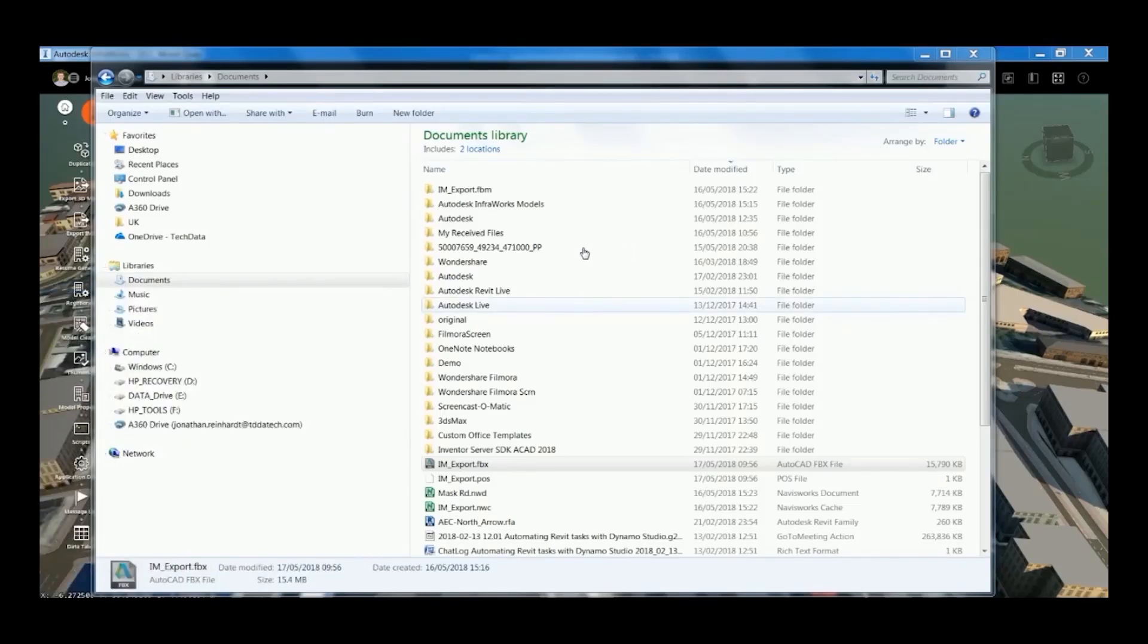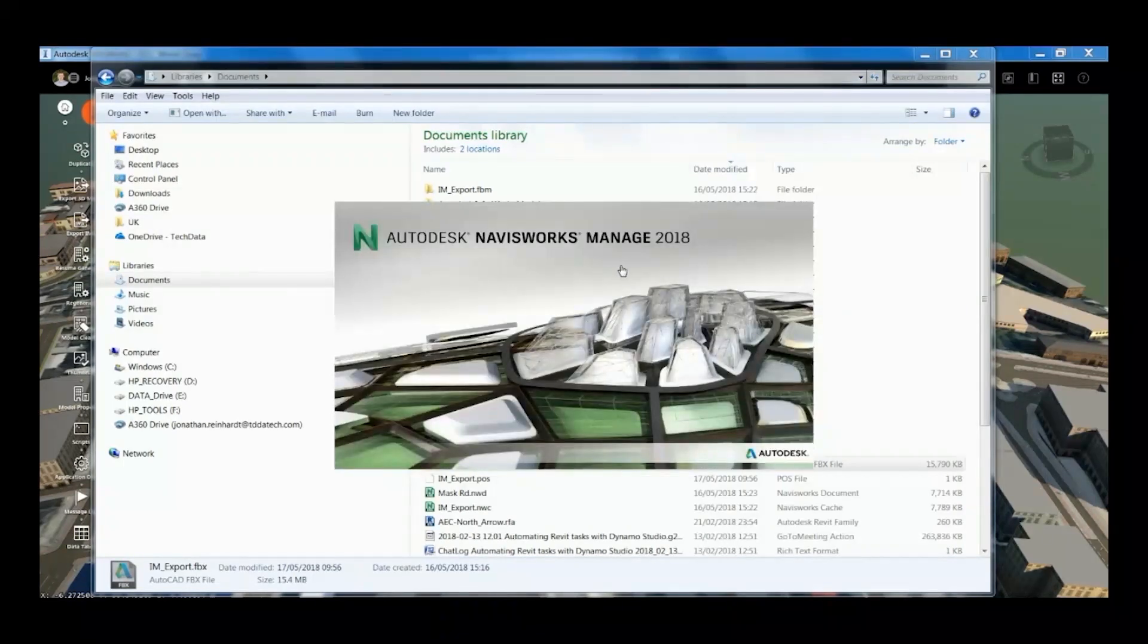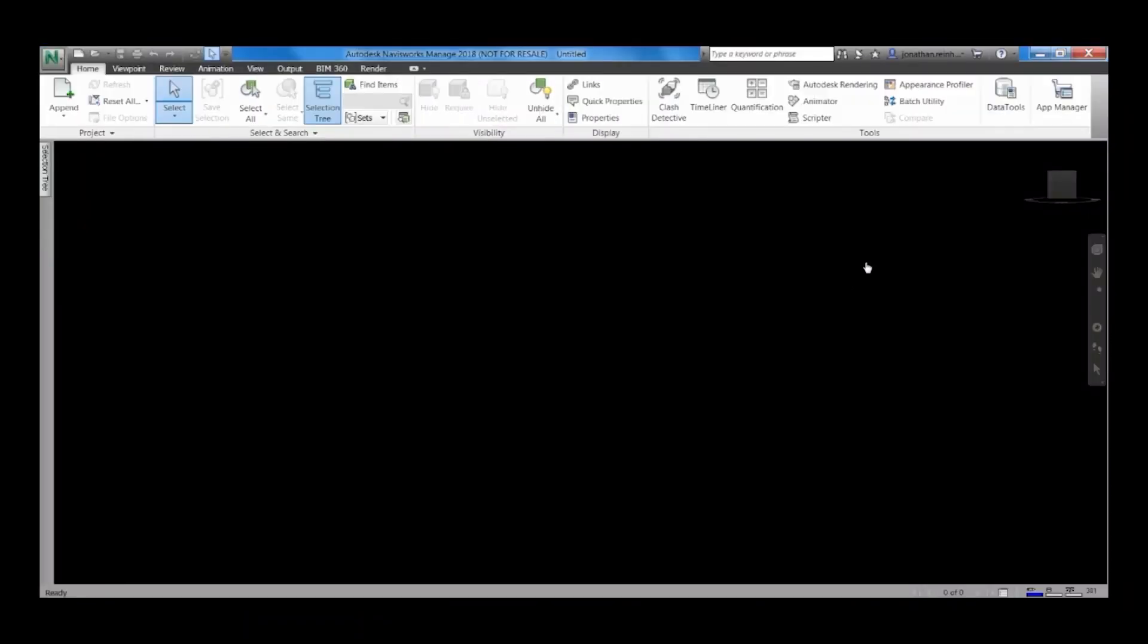This is just going to allow me to import the model into Navisworks and then export it to Revit and be able to link it into Revit as well.